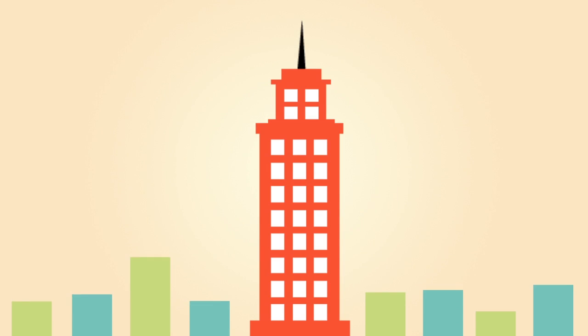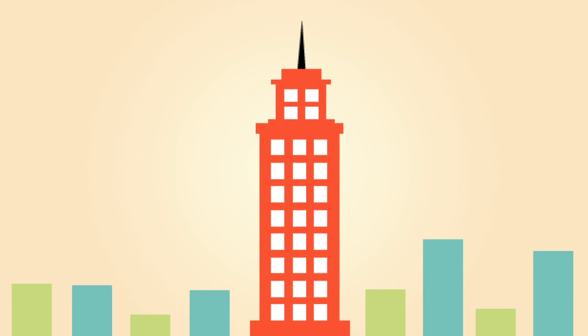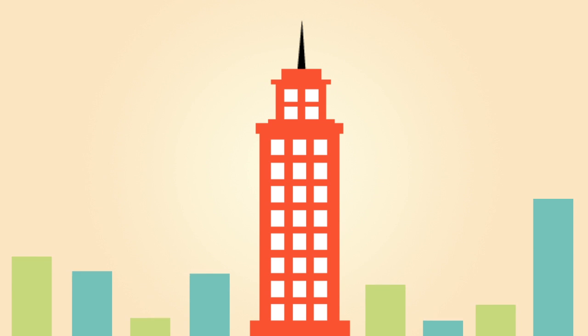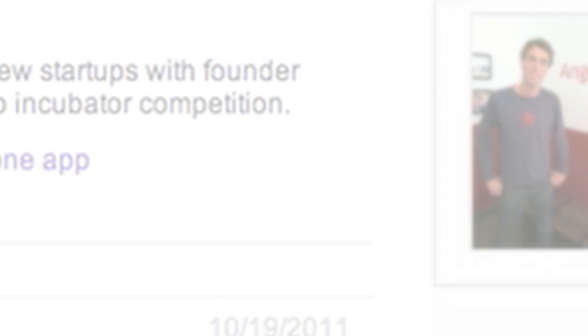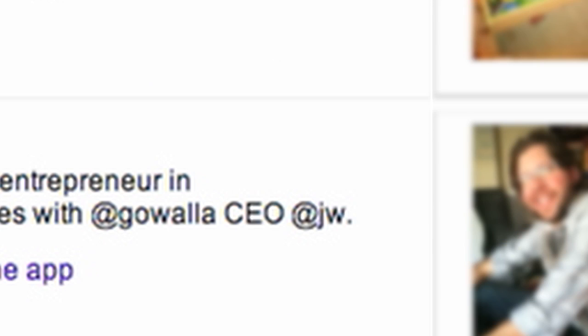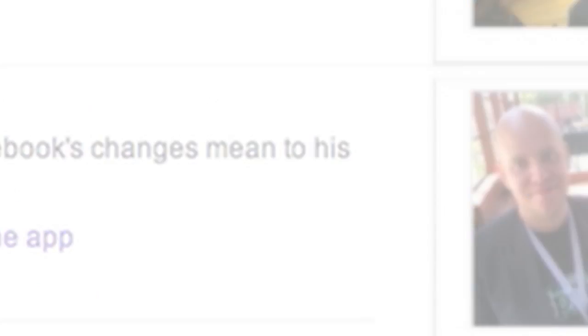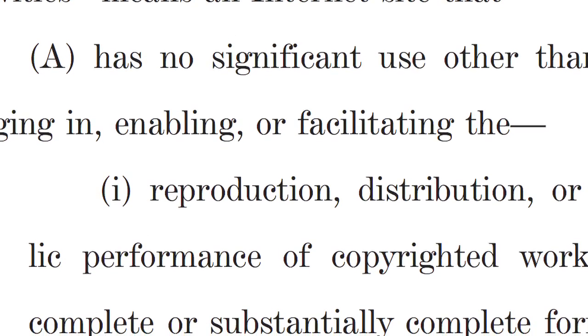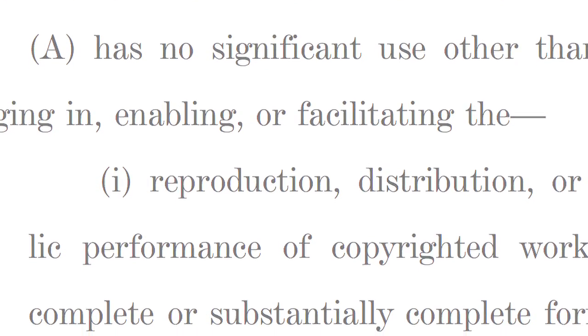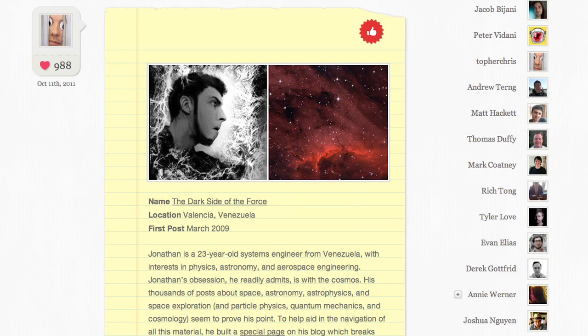What Protect IP will do is cripple new startups because it also lets companies sue any site they feel isn't doing their filtering well enough. These lawsuits could easily bankrupt new search engines and social media sites. And Protect IP's wording is ambiguous enough that important social media sites could become targets.